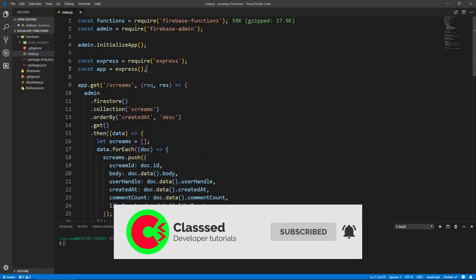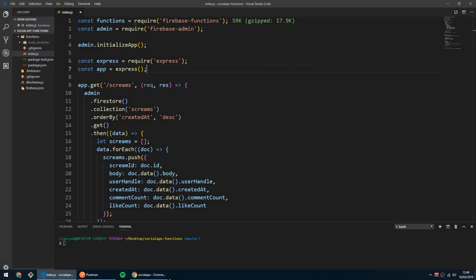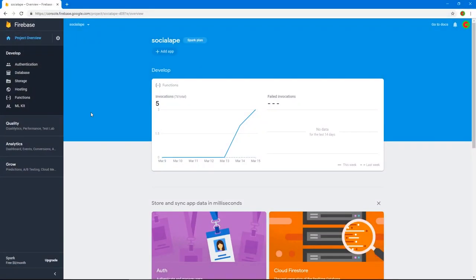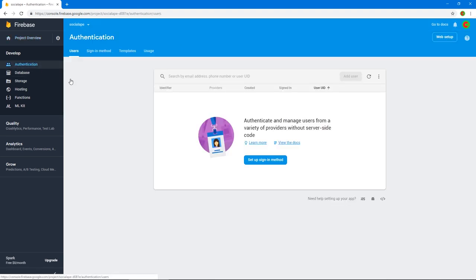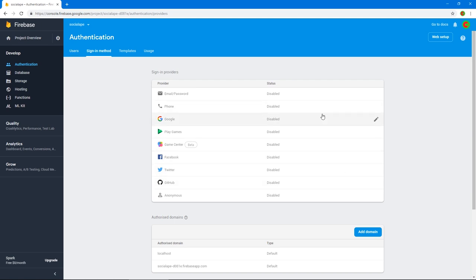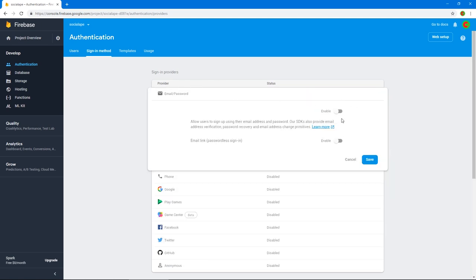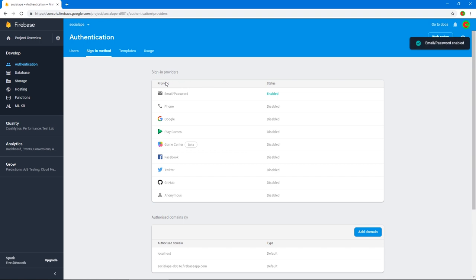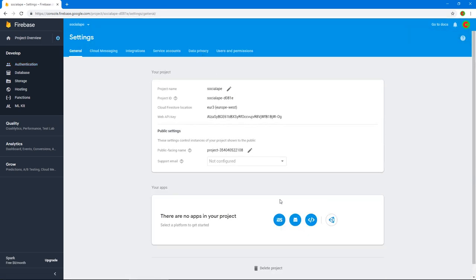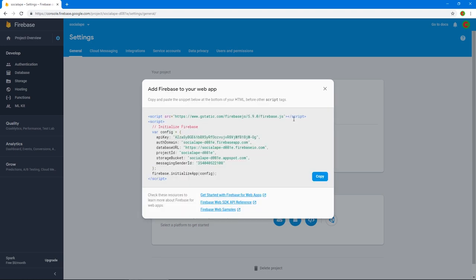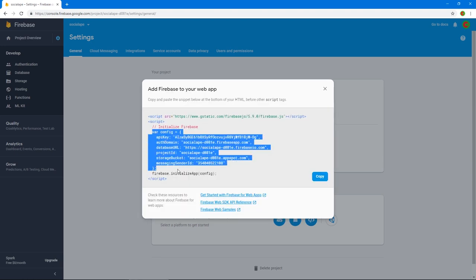Before we start writing any code, let's go to our project dashboard, go to Authentication, and enable it by clicking Set Up Sign-In Method. On Email/Password, let's enable it and click Save. Then let's go to our project settings, go to Your Apps, and grab this config object.